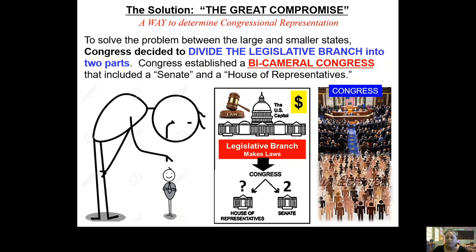What the Great Compromise does is divide the legislative branch into two parts — we call that a bicameral Congress. 'Bi' meaning two; 'cameral,' think of two houses or two parts. On the left side we have the House of Representatives, and on the right side we have the Senate. These two parts make up Congress — the lawmakers, the representation for each of the states. Congress together is the House of Representatives plus the Senate combined.